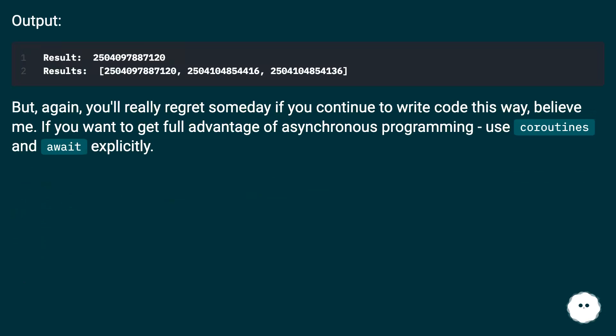But again you'll really regret someday if you continue to write code this way, believe me. If you want to get full advantage of asynchronous programming use coroutines and await explicitly.